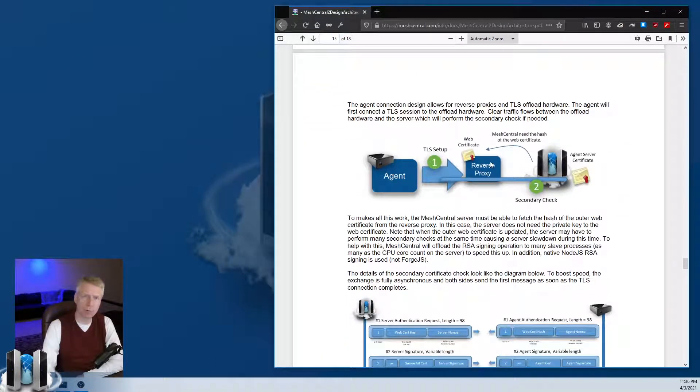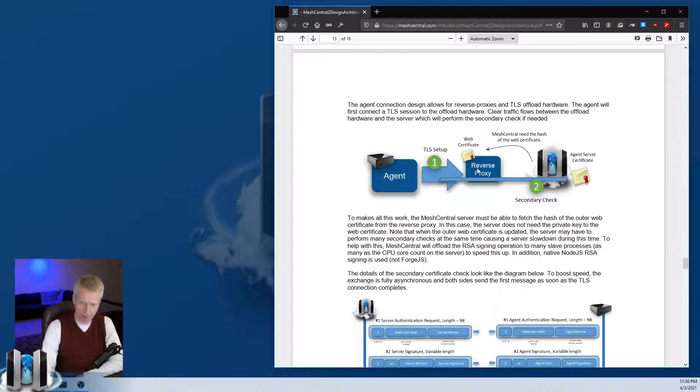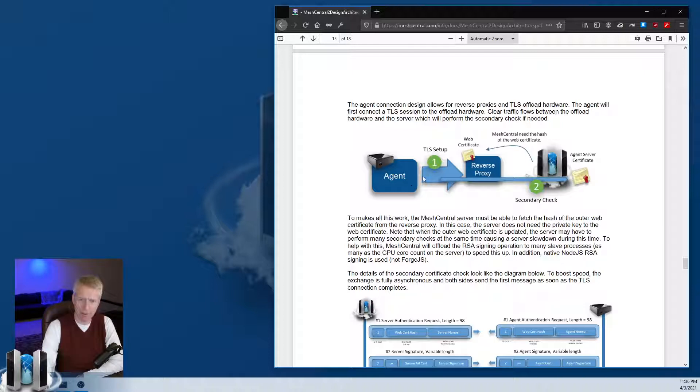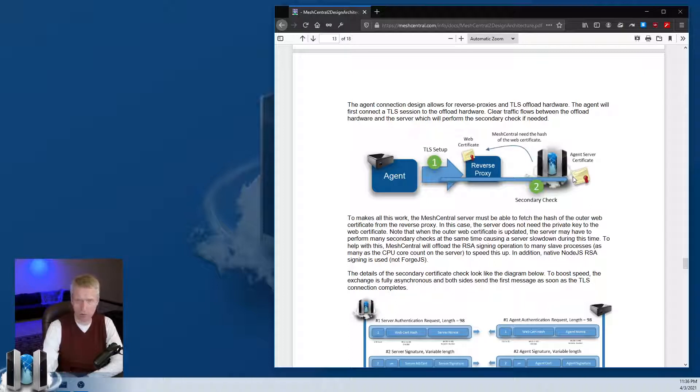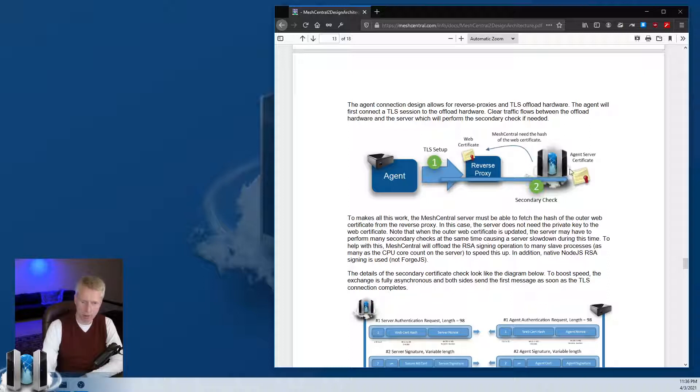If you have a reverse proxy or TLS offloader, that one may have the web certificate. The agent will connect to that and see that certificate, but then the WebSocket will go through that reverse proxy to the MeshCentral server, and the MeshCentral server will authenticate using the agent certificate.